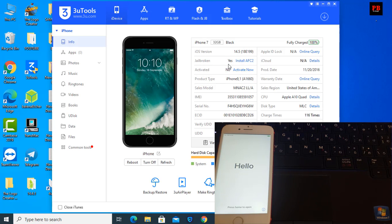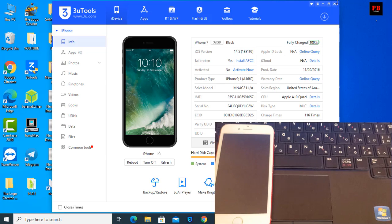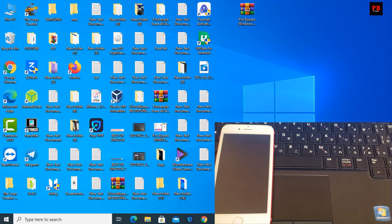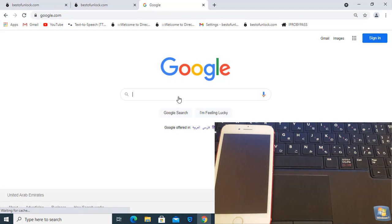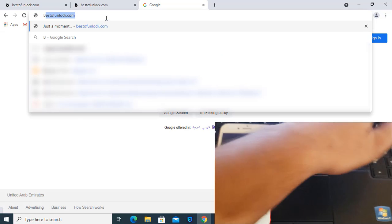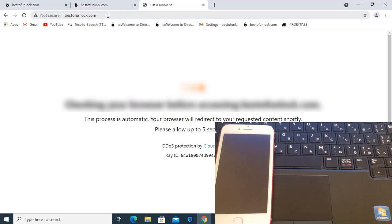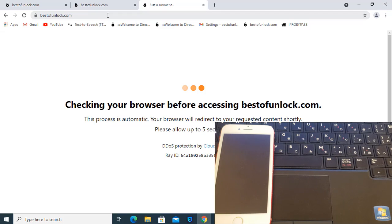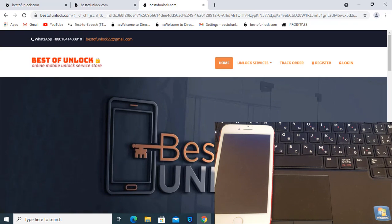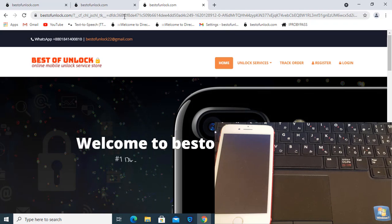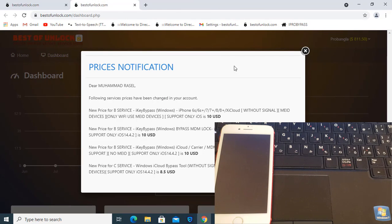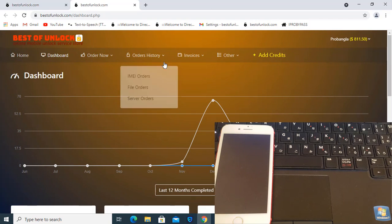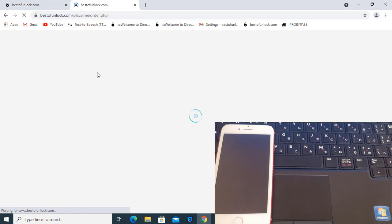Our jailbreak is complete. Now jailbreak is okay. I need to activate CL number for bypass iCloud ID, because without active CL number I can't bypass. Go to bestofunlock.com. After going to bestofunlock.com, if you are not registered please register; if already registered then sign in. I already signed up as you can see. Now I need to activate CL number — go to IMEI service.